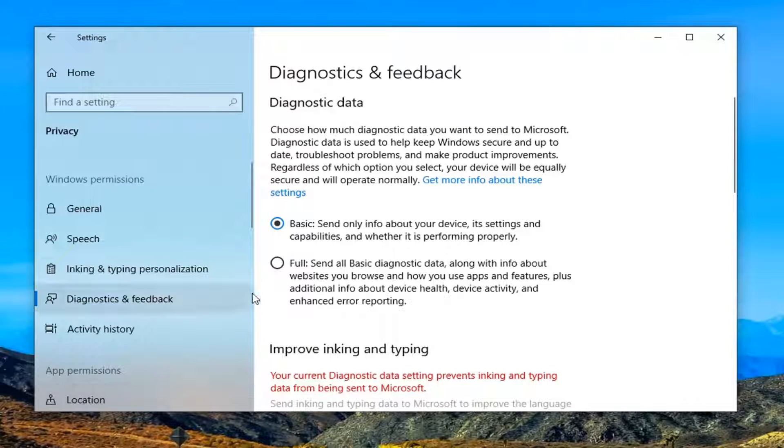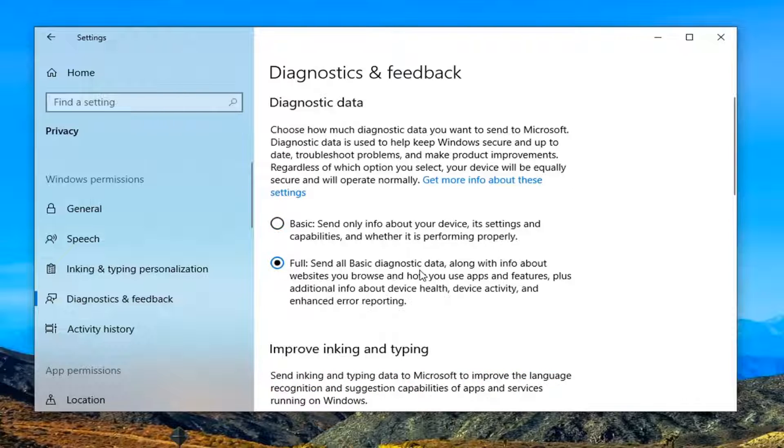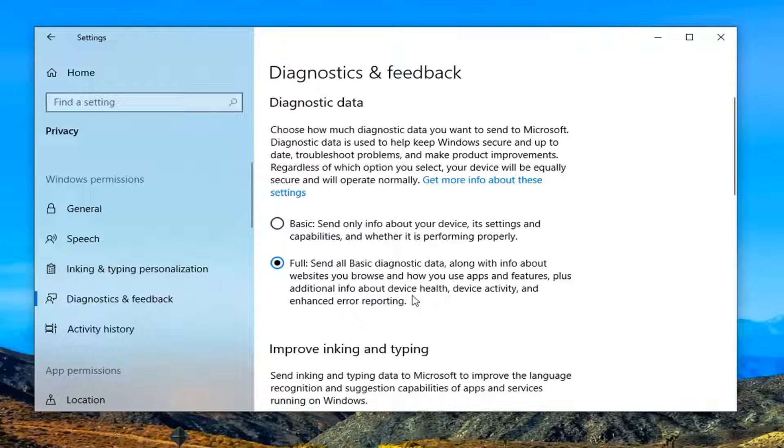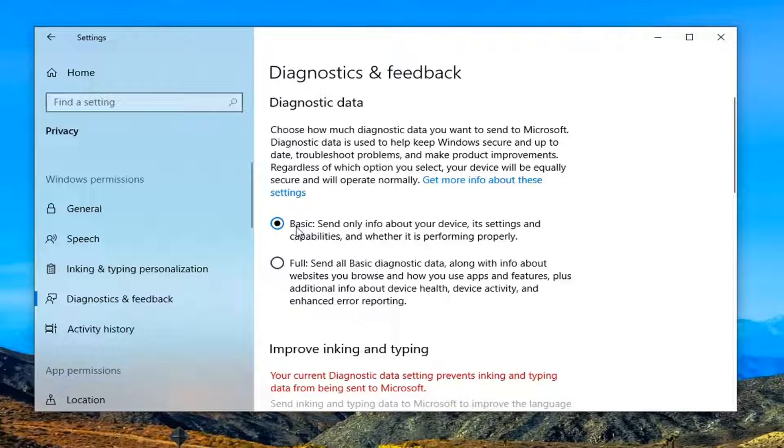On the right side, you want to set it to Full—this will send all basic diagnostic data along with info about websites you browse. You want to change this from Basic to Full.